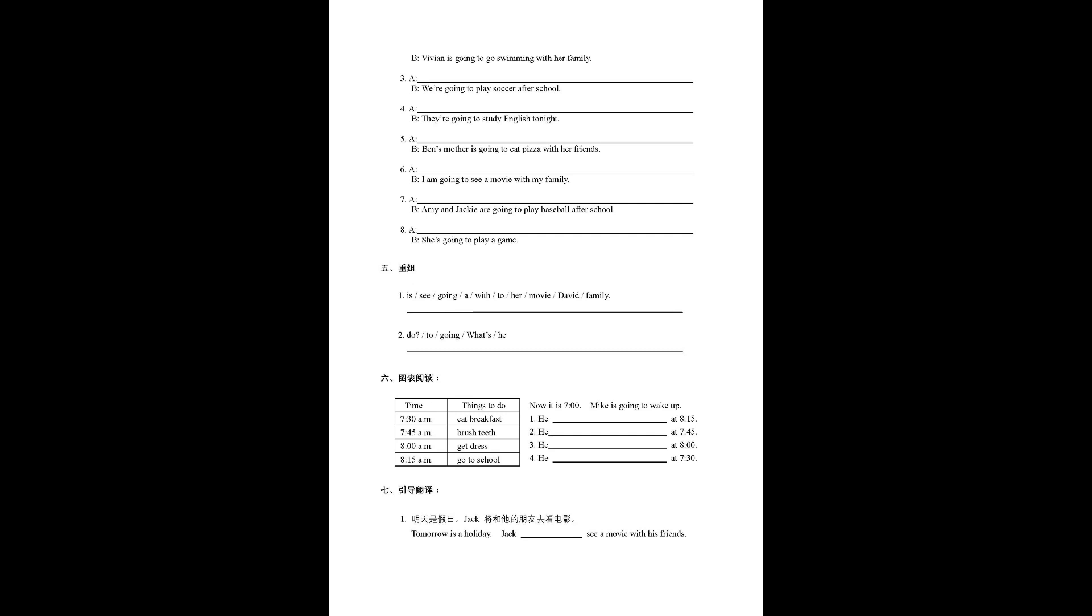Number two, Vivian is going to go swimming with her family. Number three, we're going to play soccer after school.